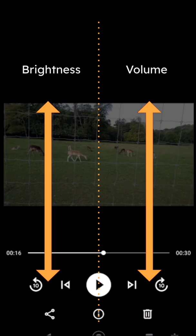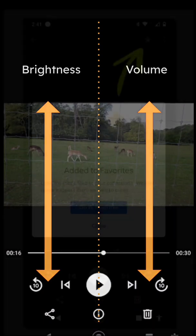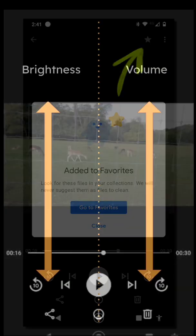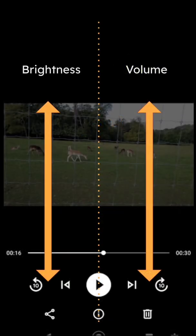So to do this we would go up and down for brightness, up and down for volume. Very very useful thing. And then when a file gets added to favorites, it says in the small text: look for these files in your collections - we will never suggest them as files to clean. Which in my mind makes Files by Google a very very interesting app.